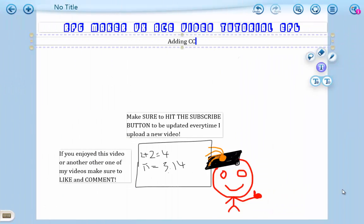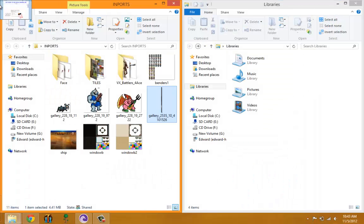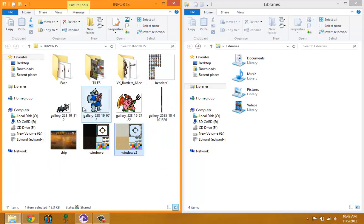Hello ladies and gentlemen, welcome to the sixth episode of my RPG Maker VX Ace video tutorials. In this episode I will be showing you guys how to add custom content or custom graphics to your game. I've already gone ahead and got some graphics to import.